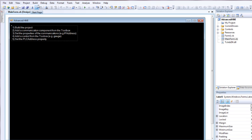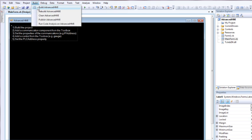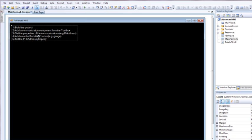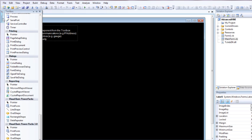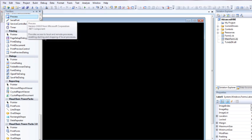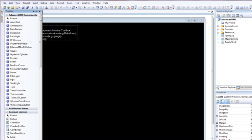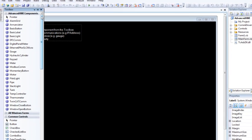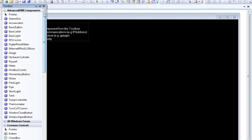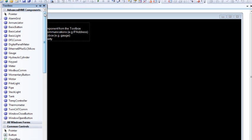The first thing we need to do is come up here and build the project. Since this is a source code project, it does have to build them before you can use all of the components. Once it's done building, you come over here to your toolbox. The first time it opens, it's going to populate the toolbox. You may have to be a little patient.